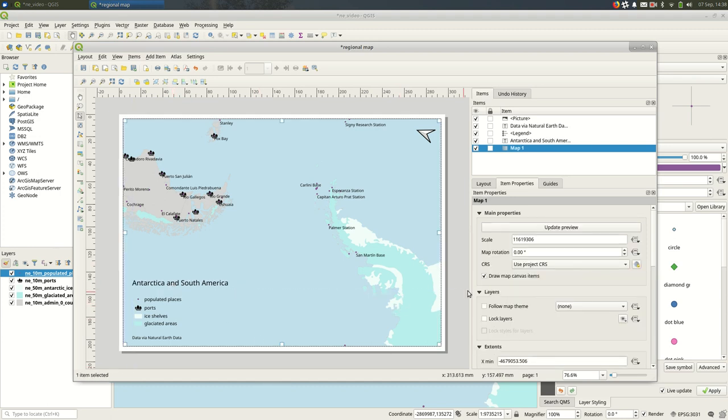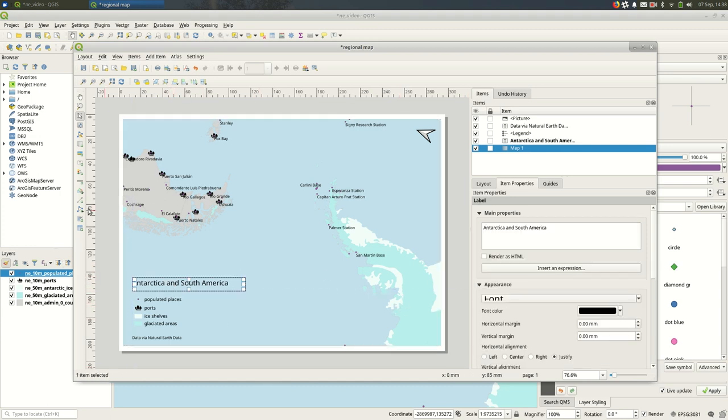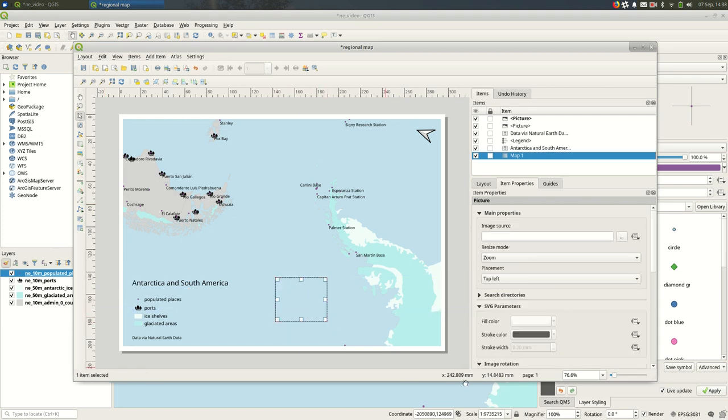So as we saw with the image, when you're adding an image, you can actually add any image you want. So you could come in here and find an image that's on your computer somewhere—that's totally doable.